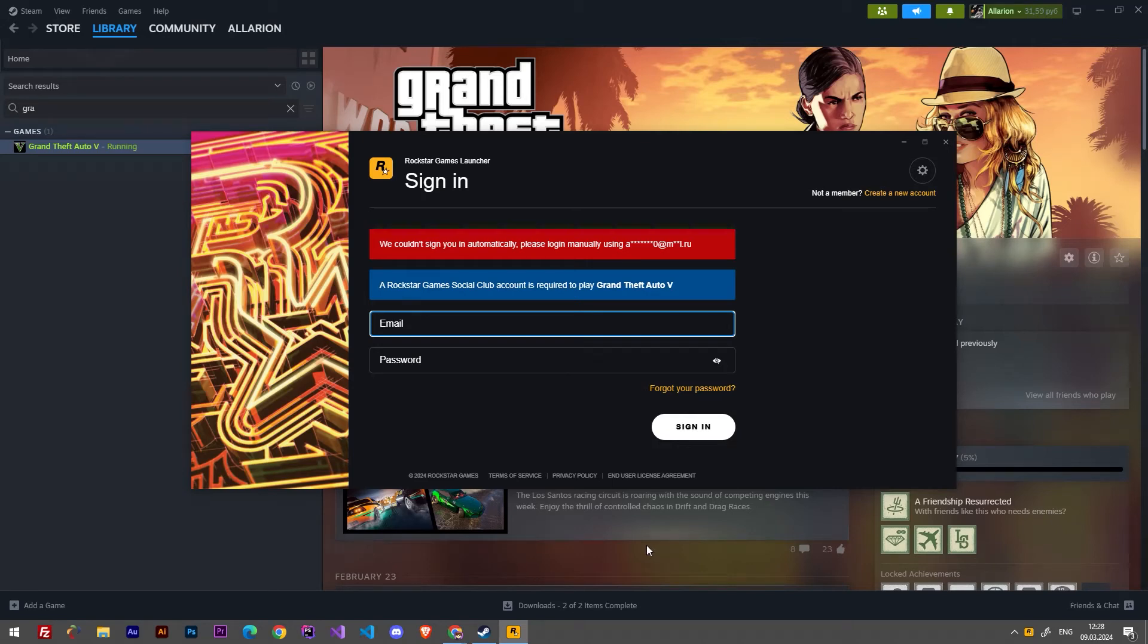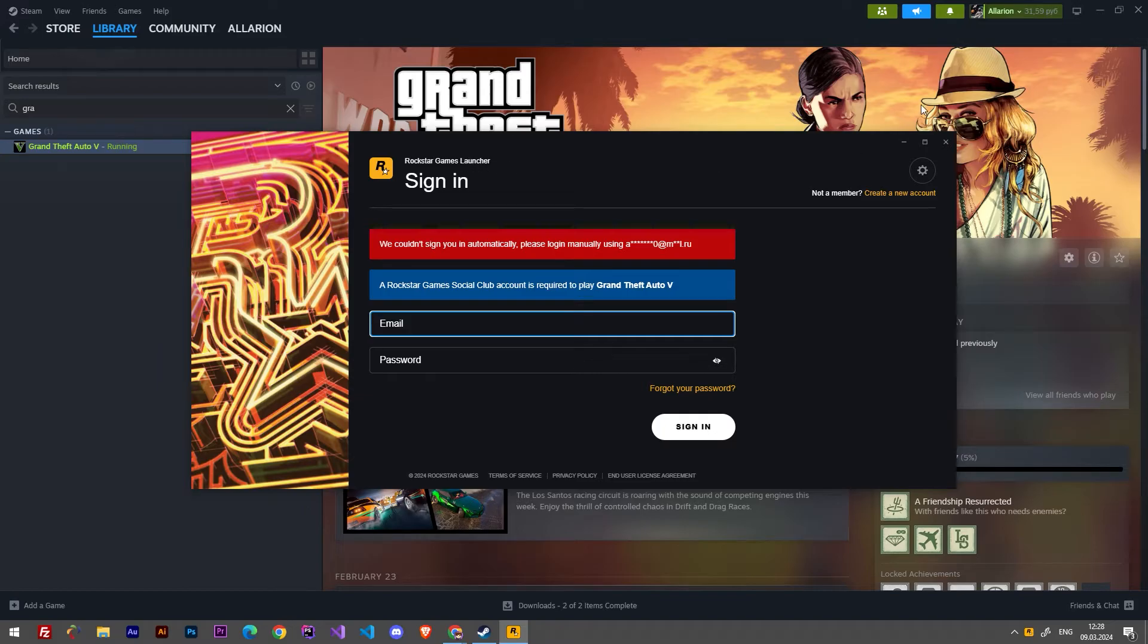Hello everybody, in this video I'm going to show you how to unlink your Rockstar Games Launcher account from Steam.